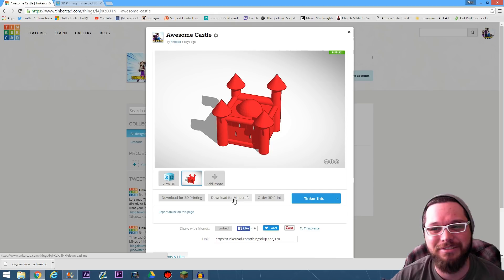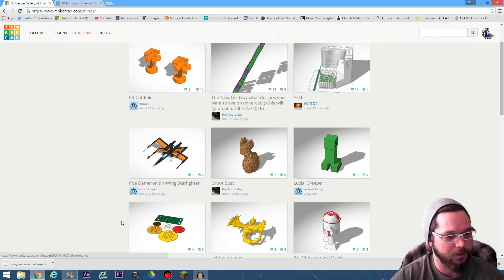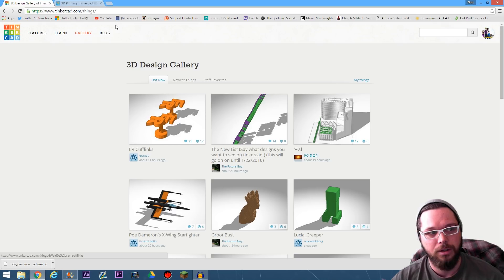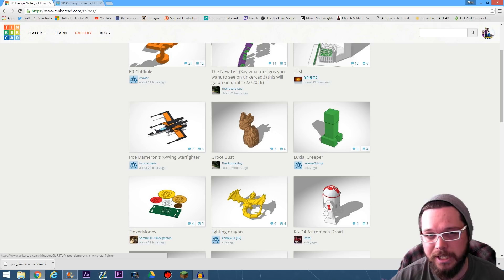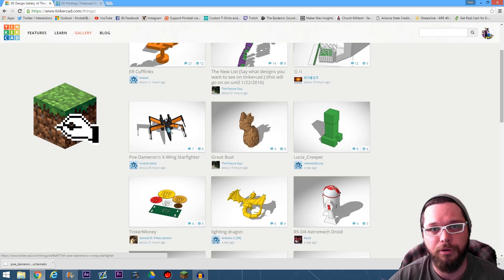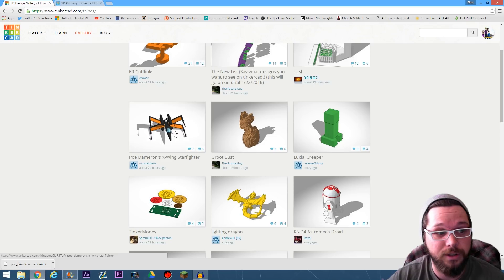I want to show you guys what other people have made. I already downloaded this one because it looks awesome. Basically with Tinkercad you can create these awesome images and put them in your Minecraft world on PC. You could also do it on Xbox and maybe PlayStation, but we use MC edit to help get this stuff over to Minecraft. MC edit is still working on Xbox and PlayStation support, so for now you can import stuff into your Minecraft PC world using Tinkercad, MC edit, and then uploading it.